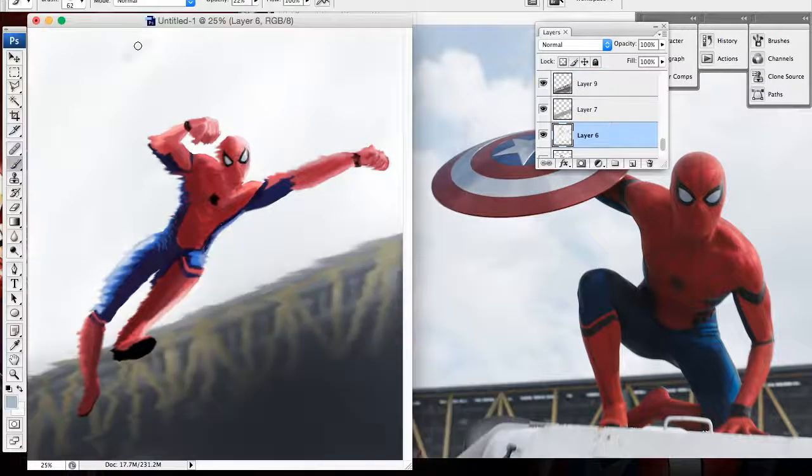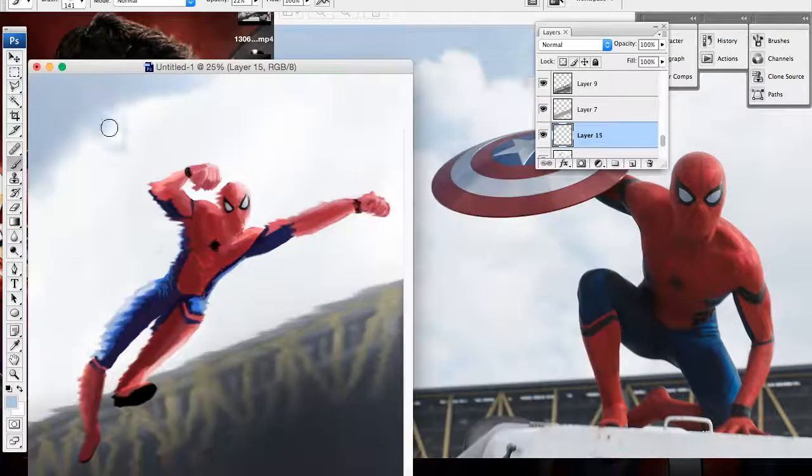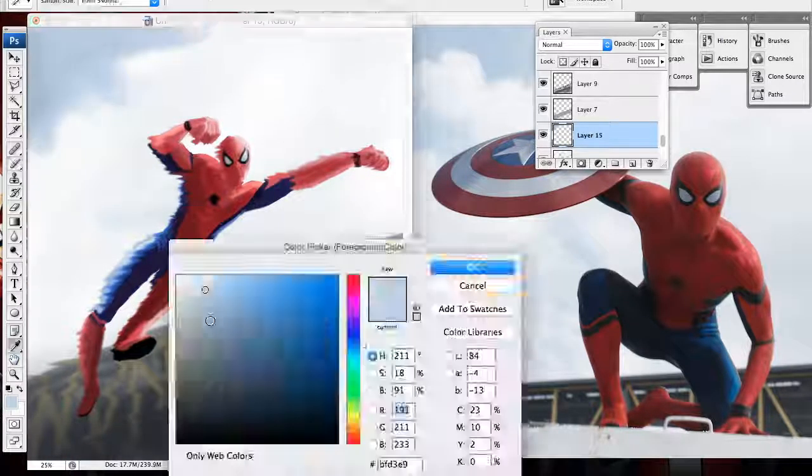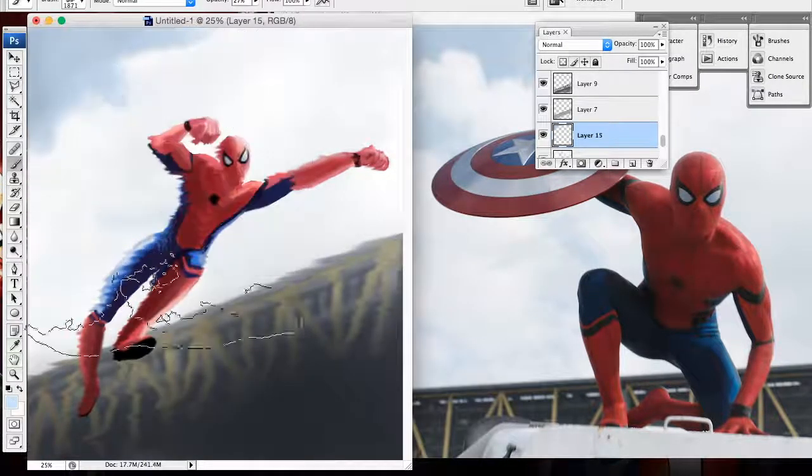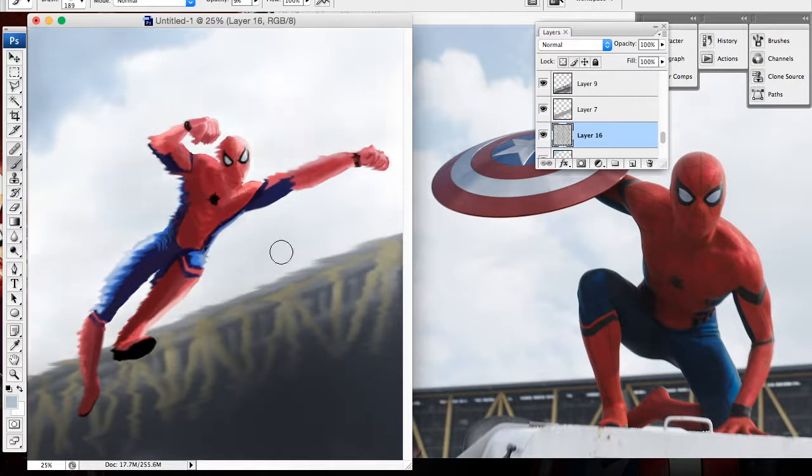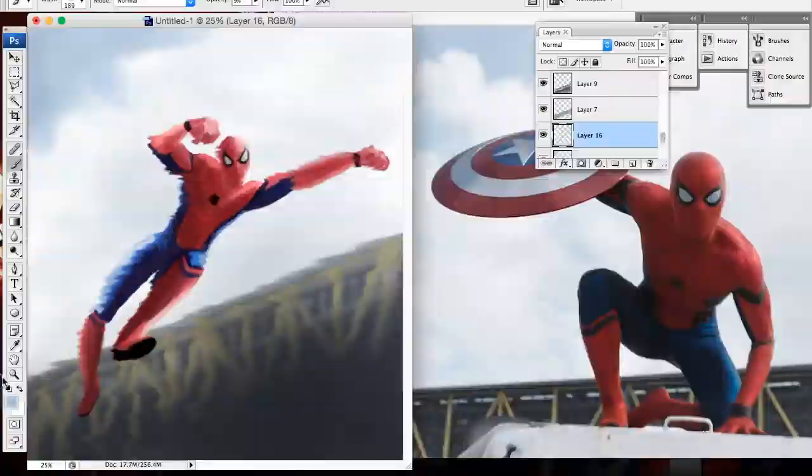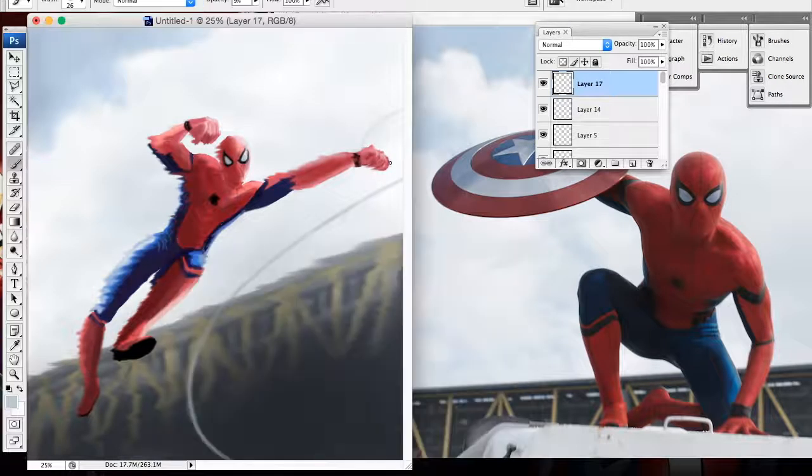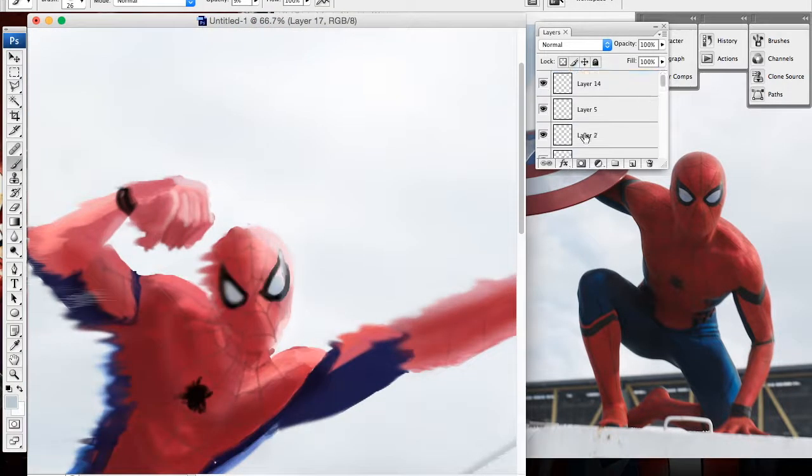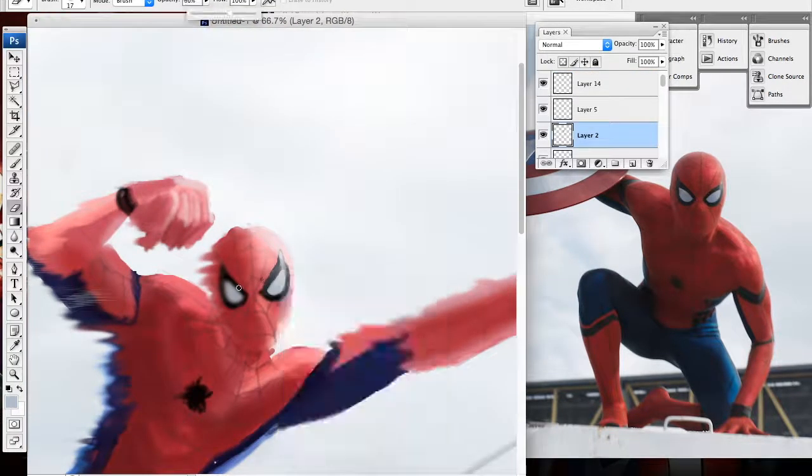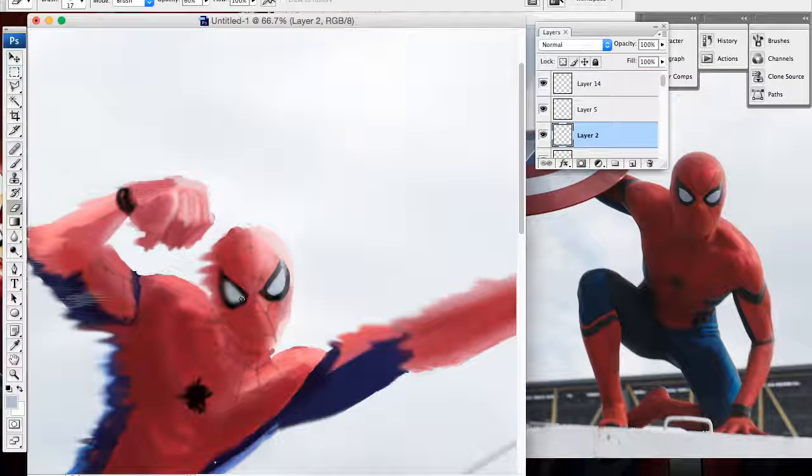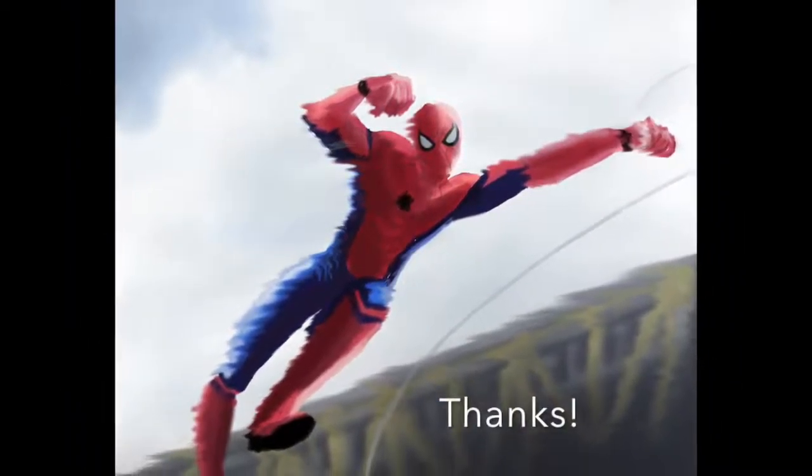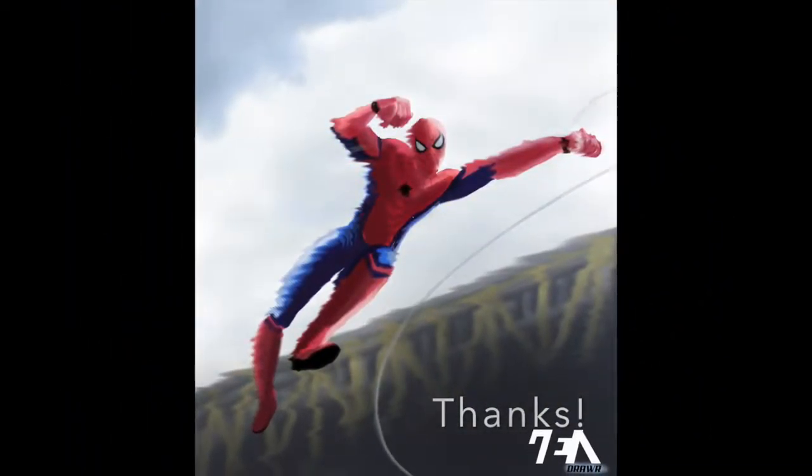Life is a great big bang-up. Wherever there's a hang-up, you'll find the Spider-Man. Oh, my God. Oh, my God.